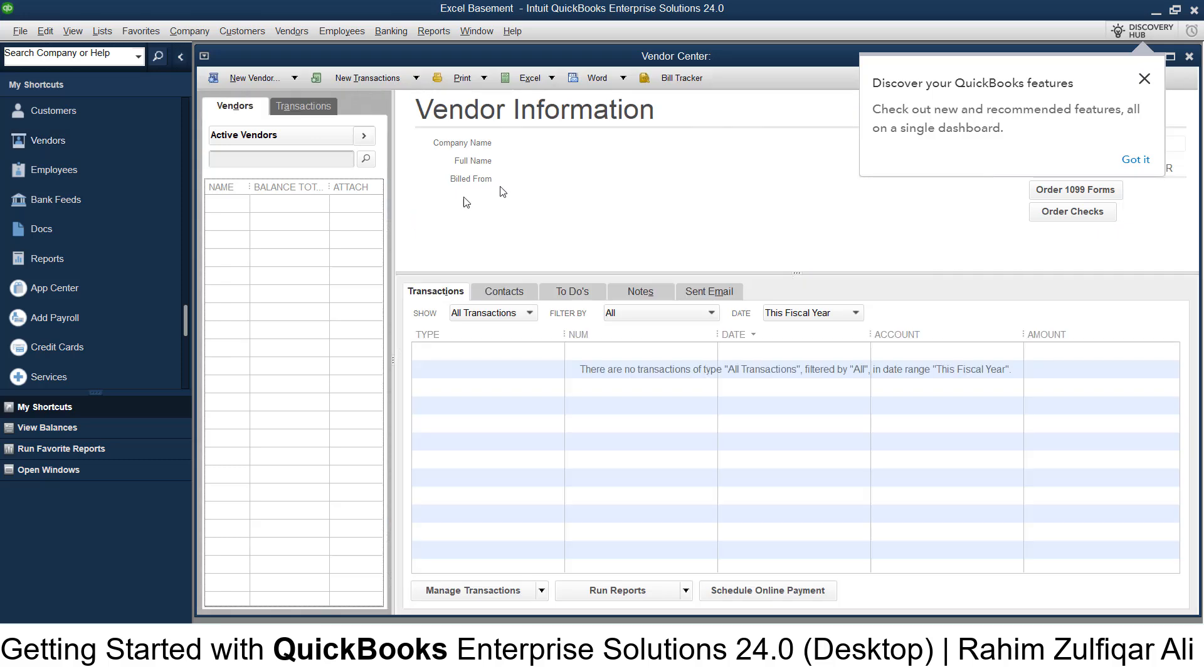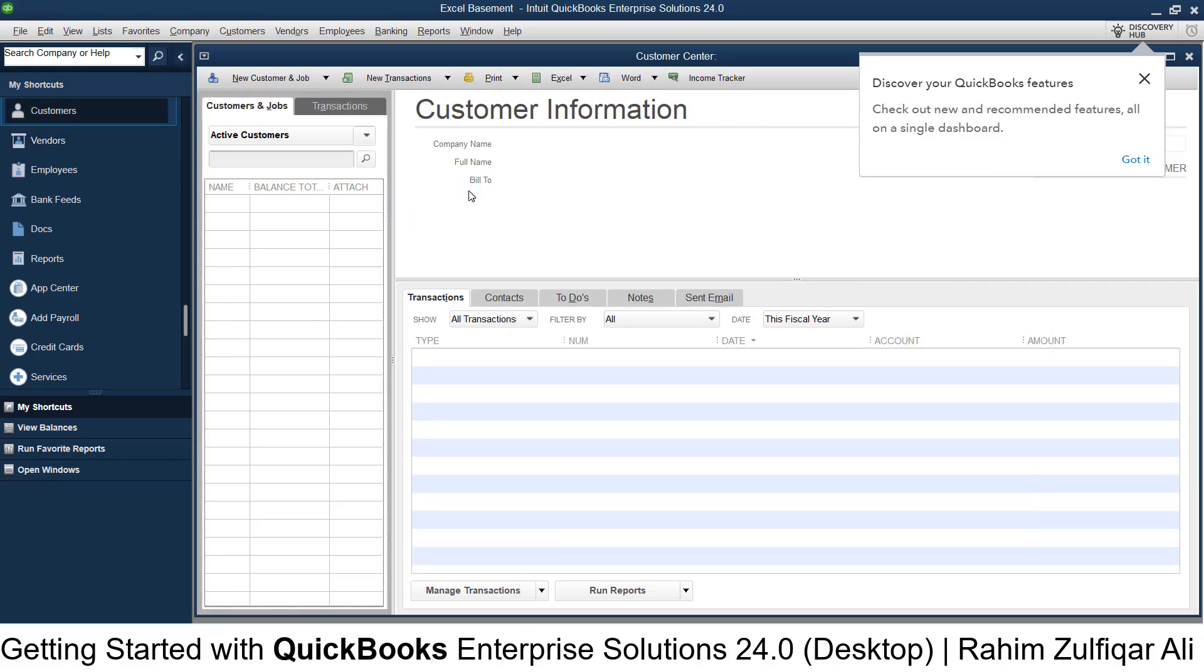Here you can see the Vendor Information window and the Customer Information window.